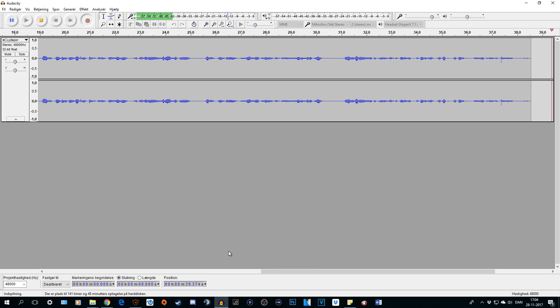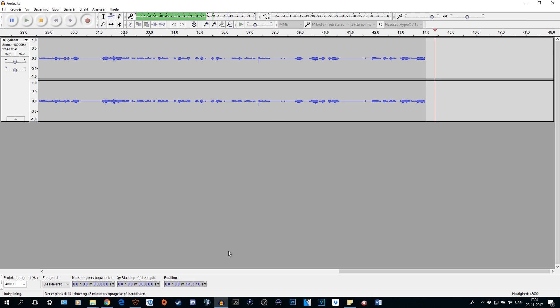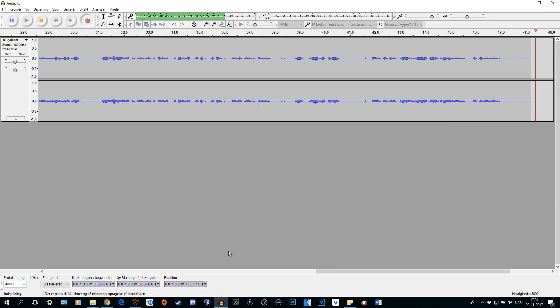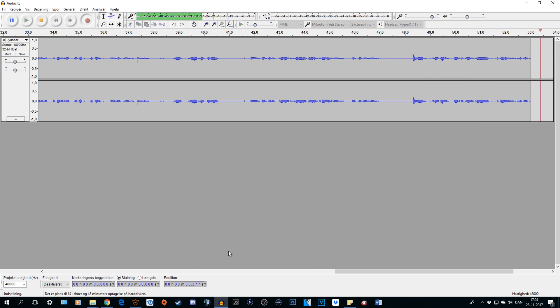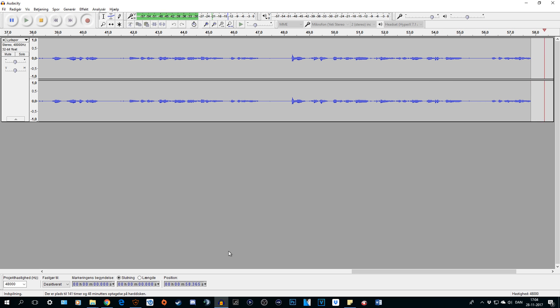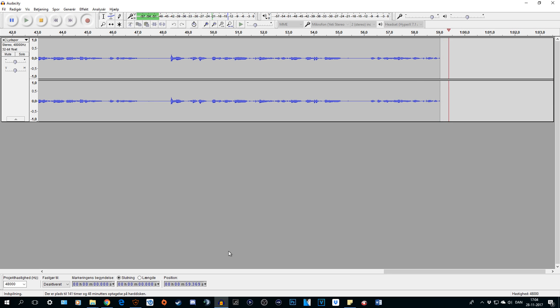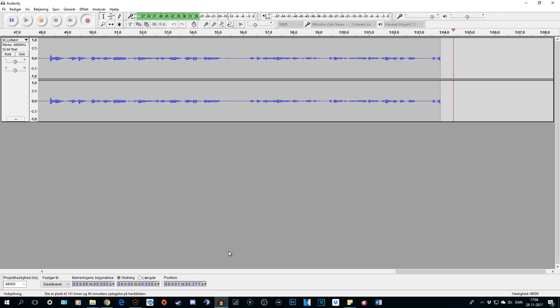In my first video I gave you a tutorial and it was quite popular. But I have since then made some changes to my setup. I still have the Blue Yeti and I still record with Audacity as you can see, but I have changed something on the Blue Yeti and here in Audacity as well.